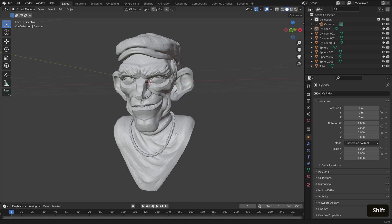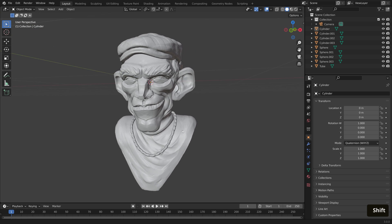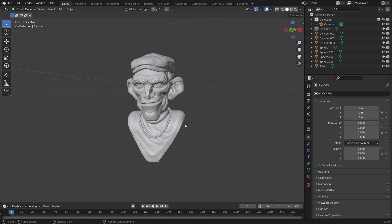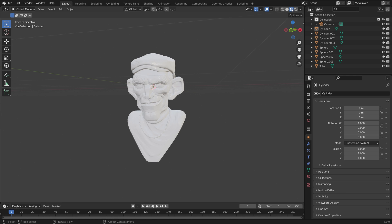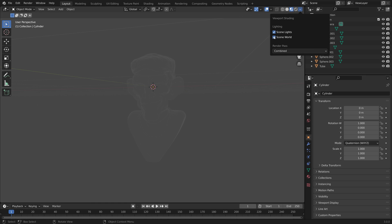I'm also hitting Shift and middle click to move the view around. Now let's introduce some lights into the scene. But before we do that, let's just switch on our material preview up on the top right-hand side, toggle down the arrow, switching on Scene Lights and Scene World.